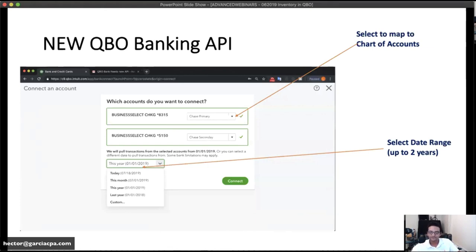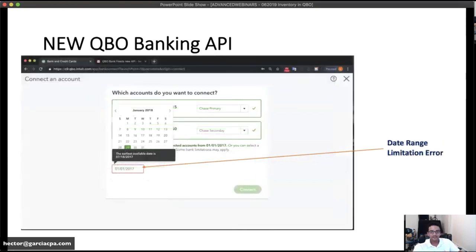After connecting the banks you get a list of all the accounts you chose to download, and you have to pick and map them in your chart of accounts. If you haven't created the bank accounts or credit cards yet, you can create them on the fly. At the bottom you'll get a drop-down menu to choose how much transaction history you want: this month, this year, last year, today, or custom.